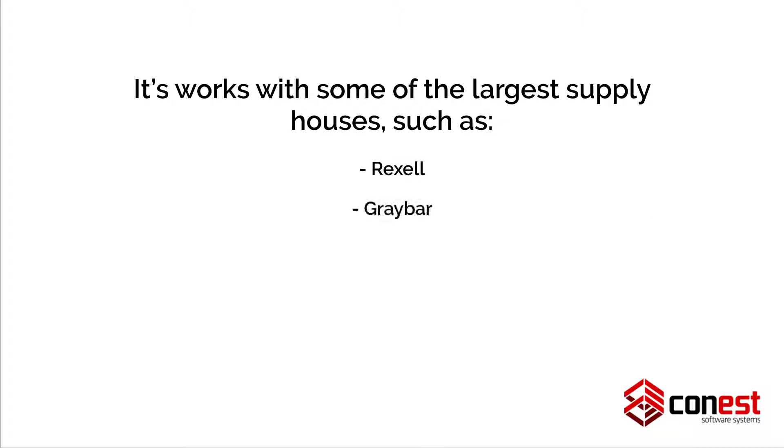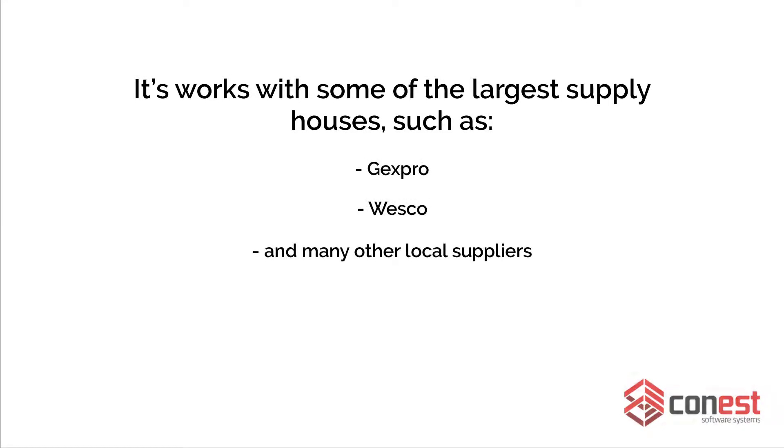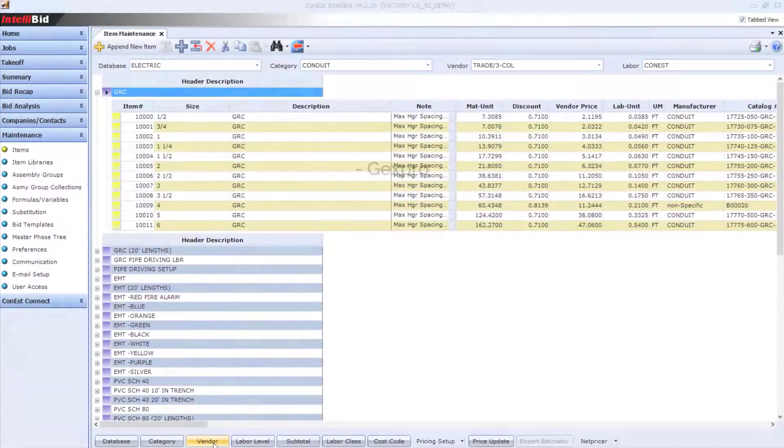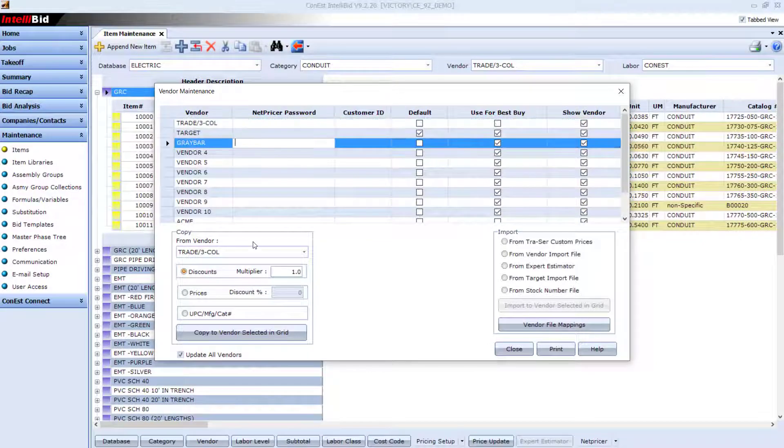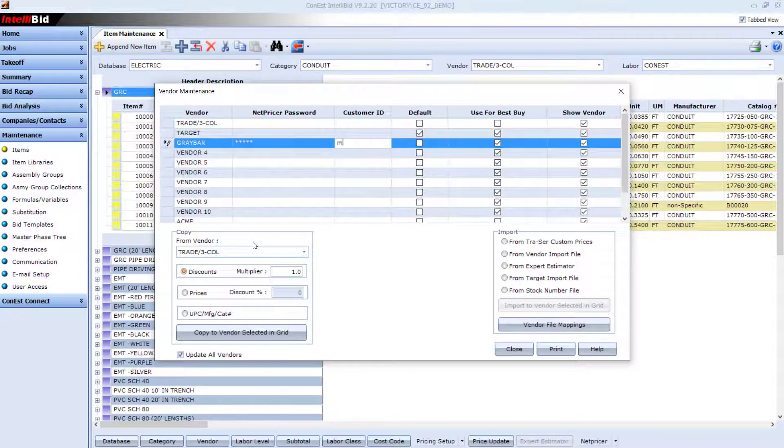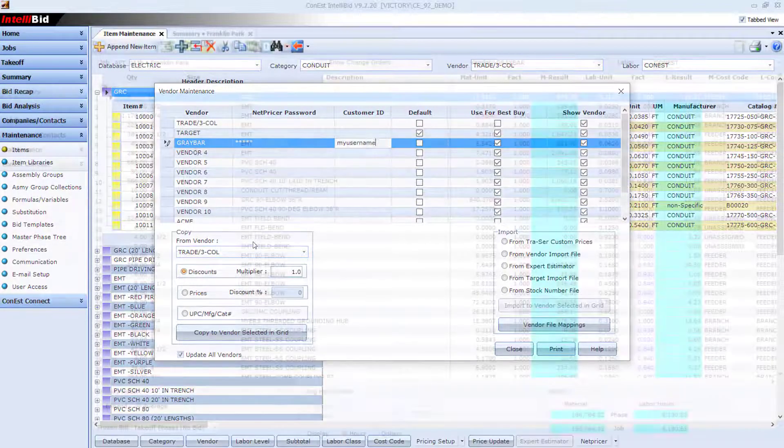Graybar, CED, Crescent, Gexpro, Wesco, and many other local suppliers. Just add your NetPricer vendor username and password to retrieve your unique distributor prices.